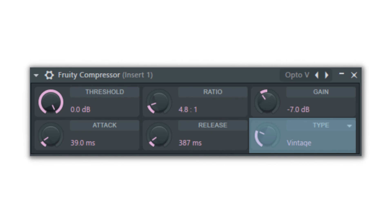Hard means that once the threshold is passed, the compressor kicks in fully. Medium allows 6 decibels where the compression is applied, vintage allows 7 decibels, and soft will apply the compression over 15 decibels of sound. So if you have a soft knee, the compression of the sound will increase to your set ratio over 15 decibels, and you can see it on the graph.